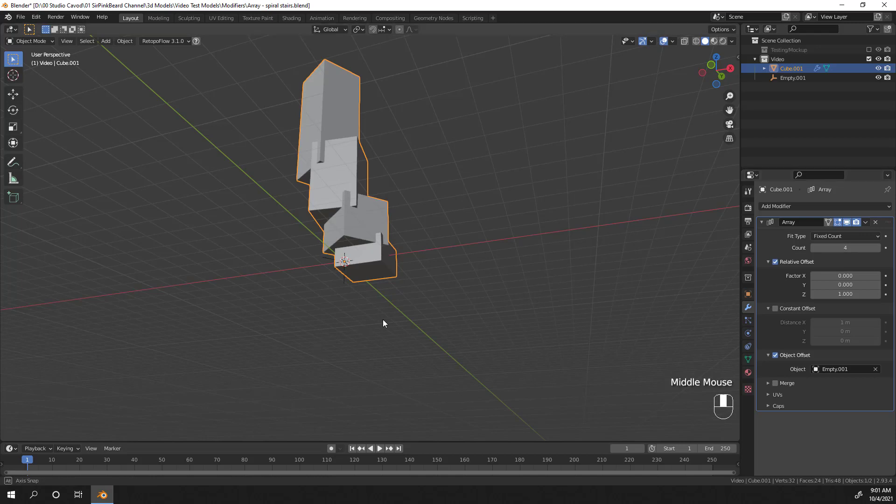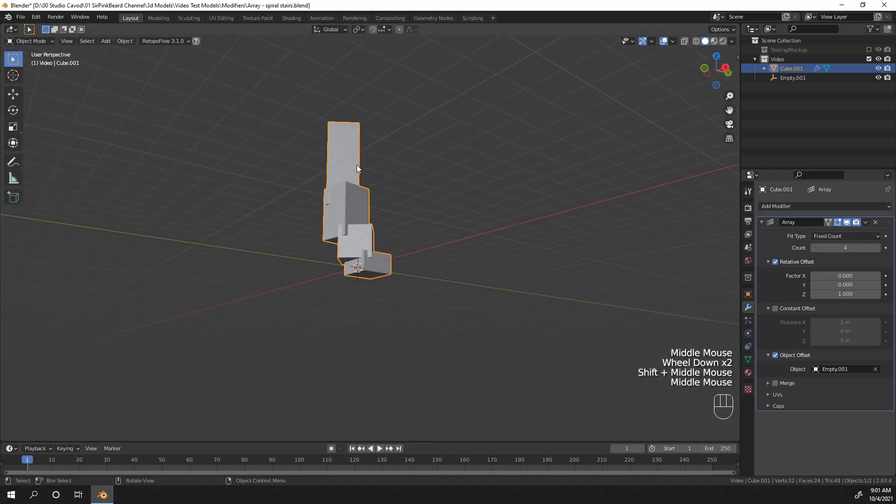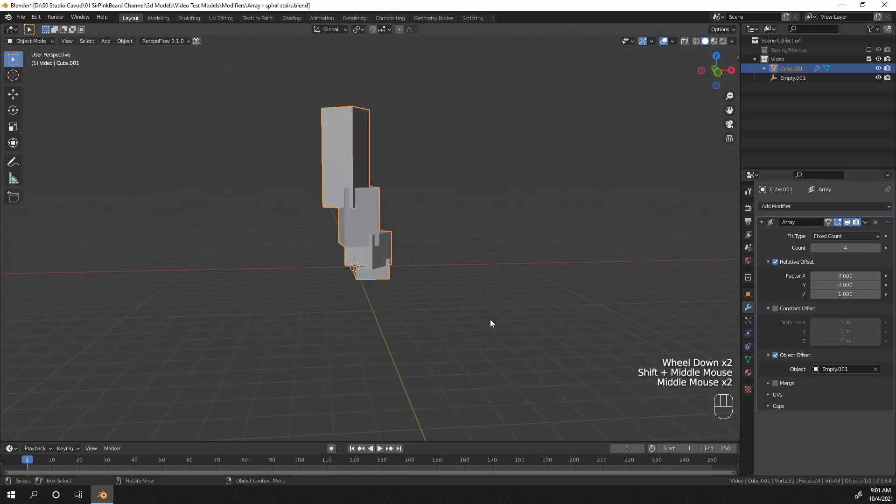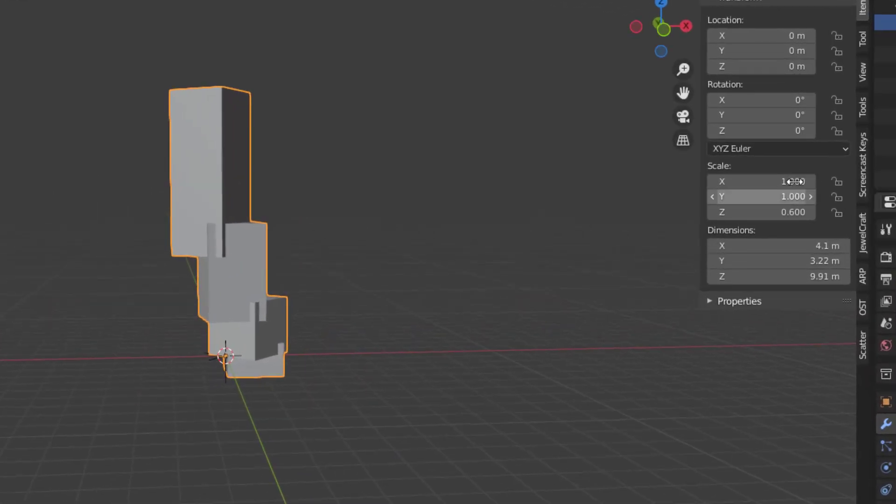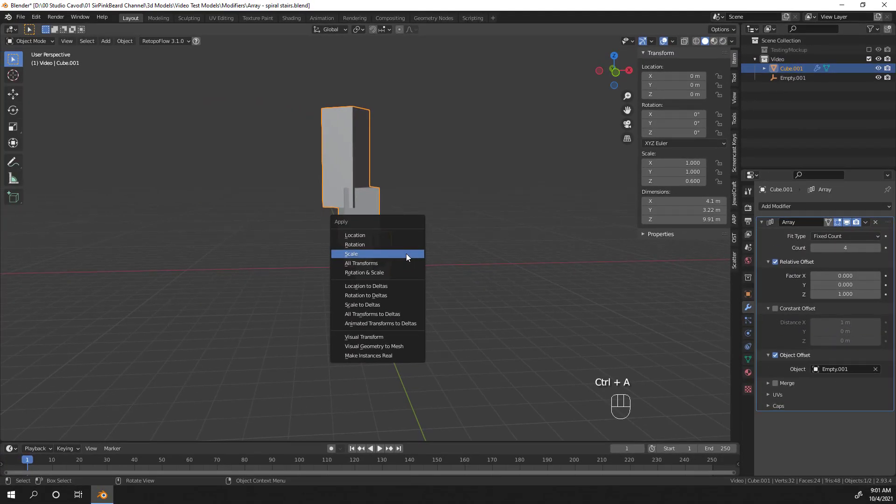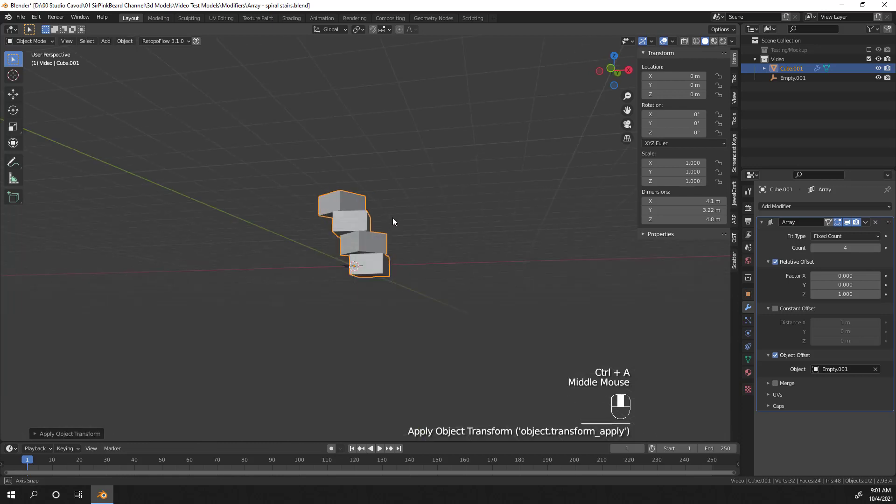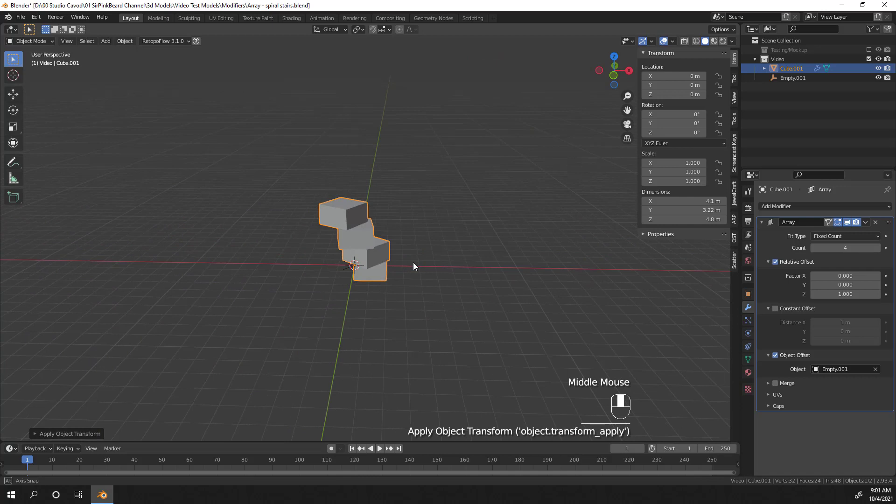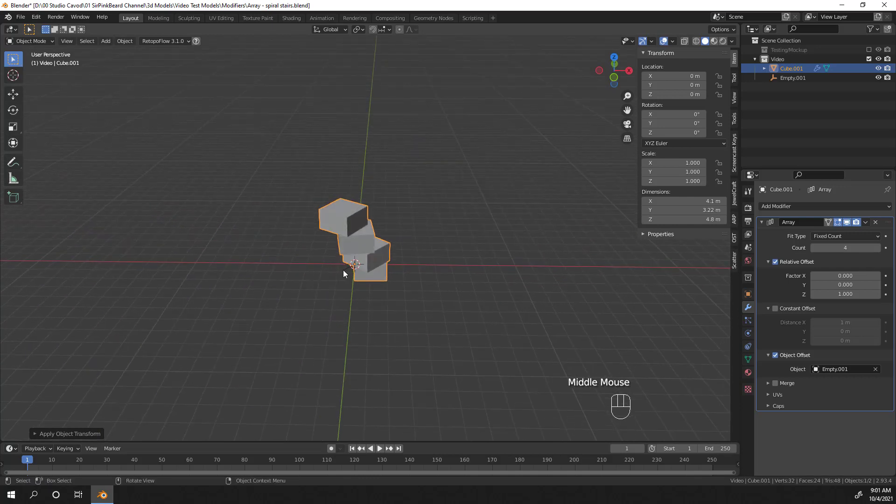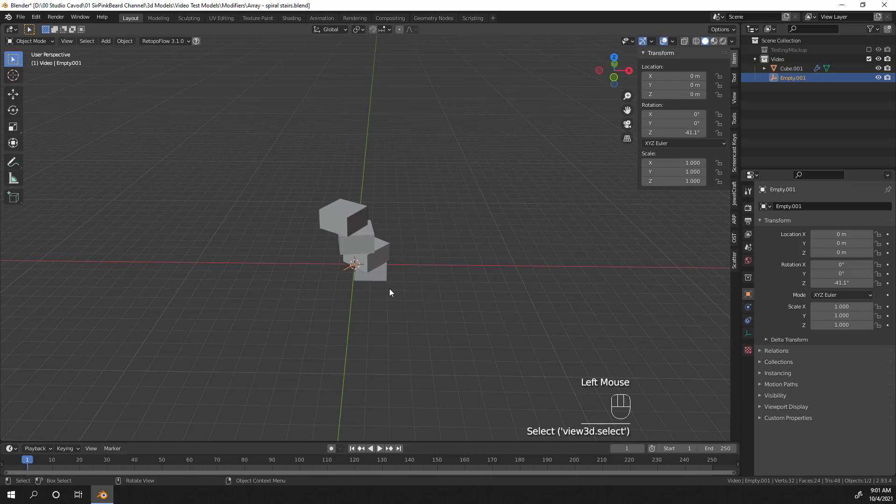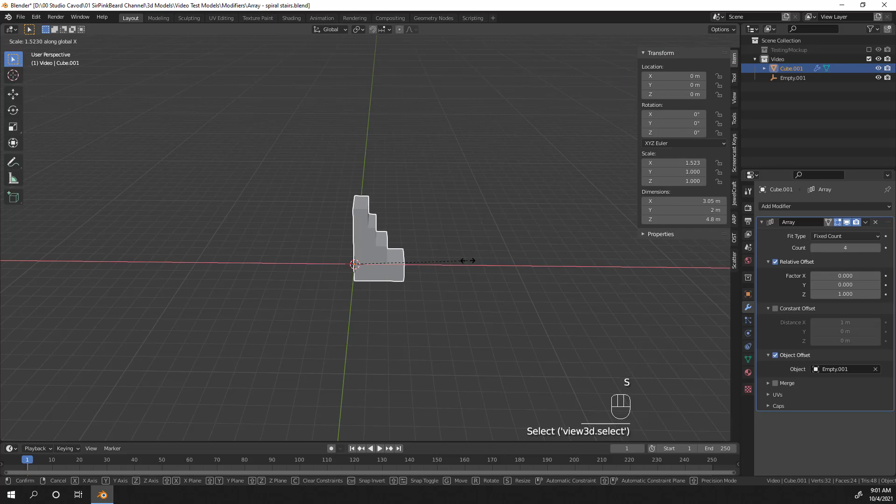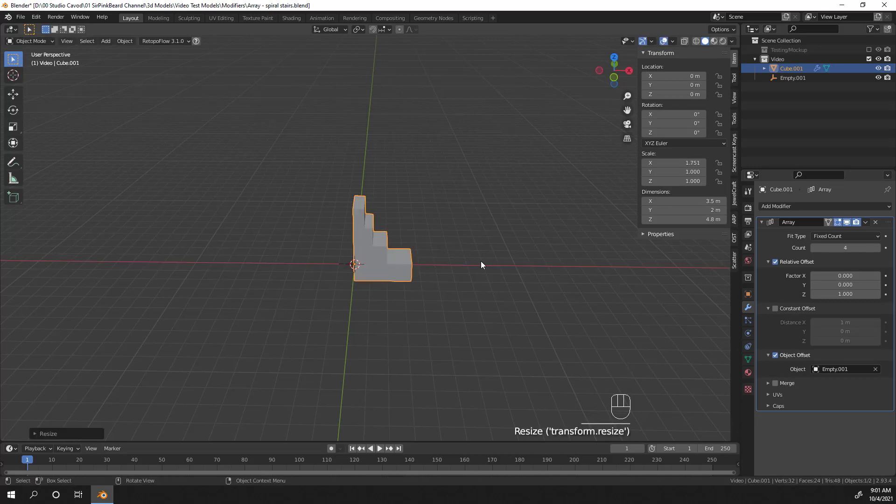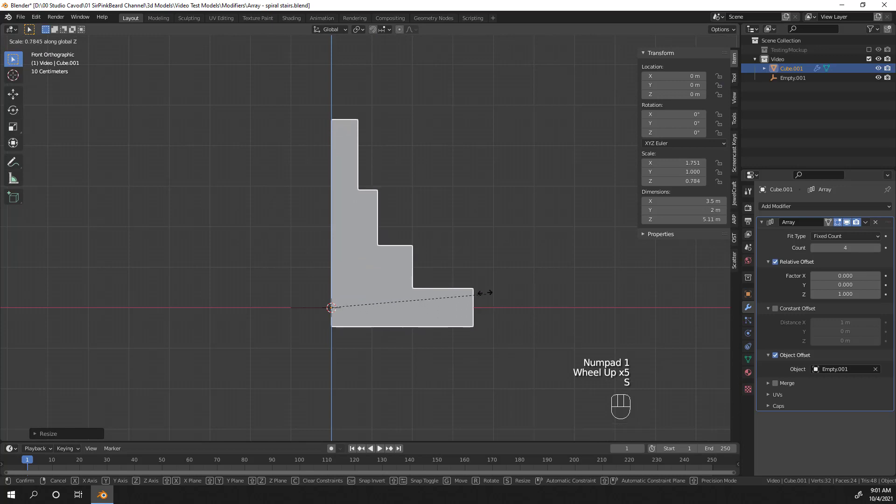And the reason it's doing this is because the object scaling on the cube is not set to 1 on the x, y, and z-axis. You can resolve this issue by selecting the cube and hitting ctrl-a and applying the scale. But you can prevent this from ever occurring in the first place by doing all of your scaling in edit mode instead of object mode. So let's clear the rotation on the empty object by selecting it and hitting alt-r and finish scaling the cube to be the right shape for our stairs. Once you're happy with your shape, remember to hit ctrl-a and apply the scaling to fix the array modifier.